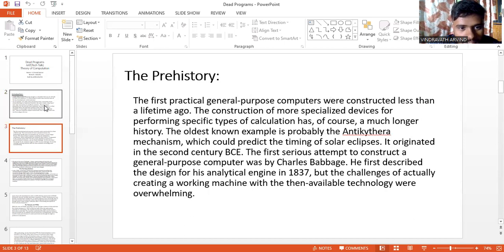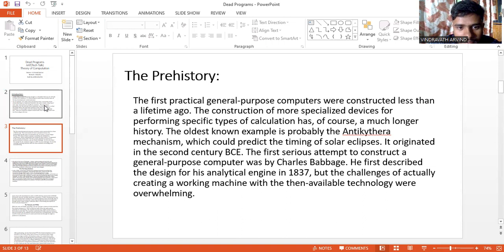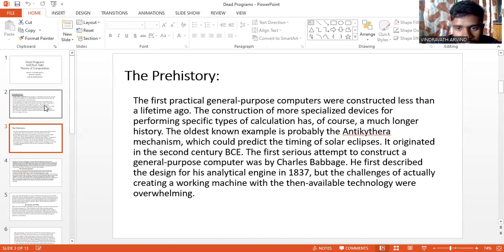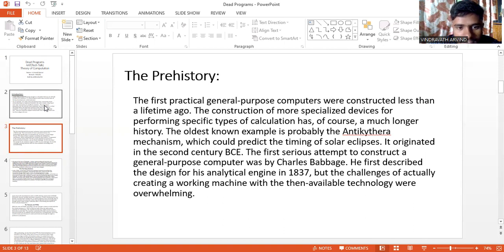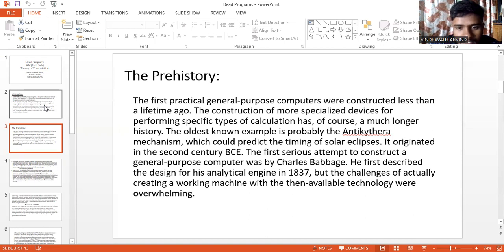The prehistory. The first practical general purpose computers were constructed less than a lifetime ago. The construction of more specialized devices for performing specific types of calculations has, of course, a much longer history. The oldest known example is probably the Antikythera mechanism, which could predict the timing of solar eclipses. It originated in the second century BCE. The first serious attempt to construct a general purpose computer was by Charles Babbage. He first described the design for his analytical engine in 1837, but the challenges of actually creating a working machine with the then available technologies were overwhelming.